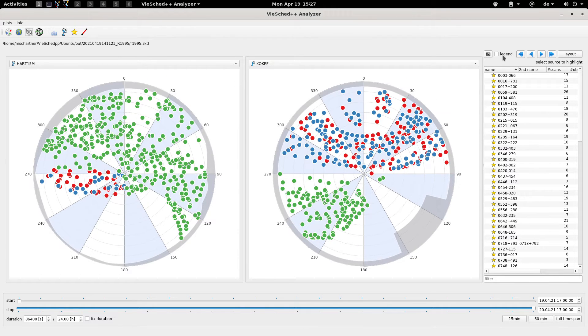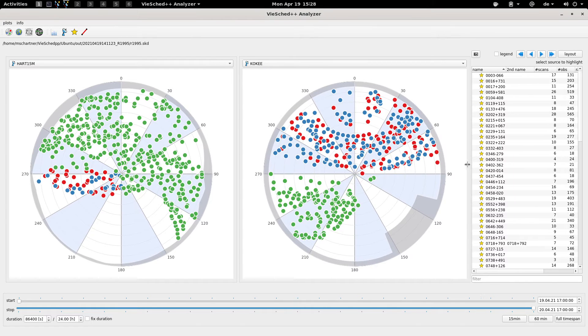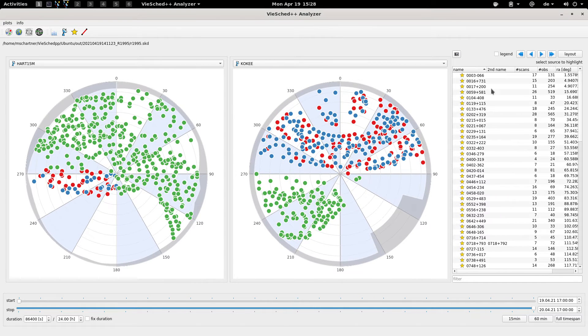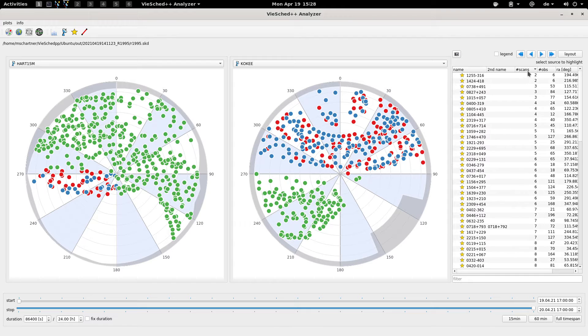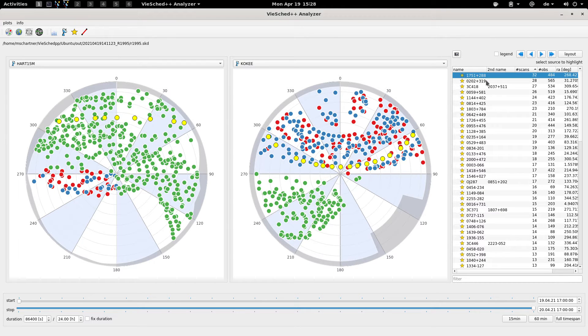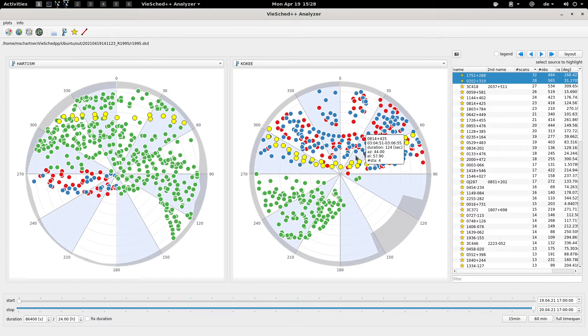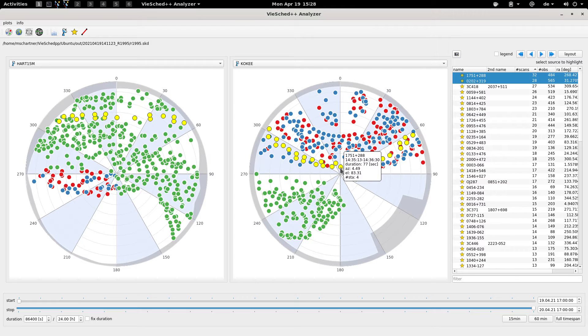I will remove the legend again. What you can see here on the right is a list of all the sources that you are observing. We can now filter this list for example, and you can also highlight some observations. For example if you are mostly interested in some sources, you can highlight and they are now displayed in yellow.